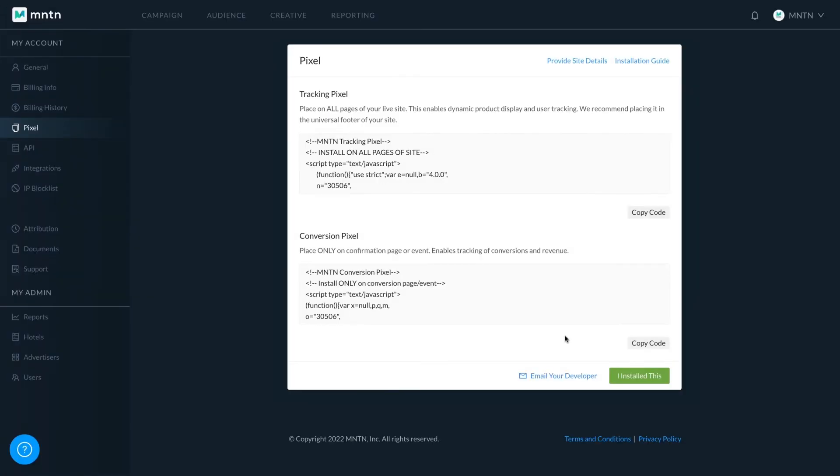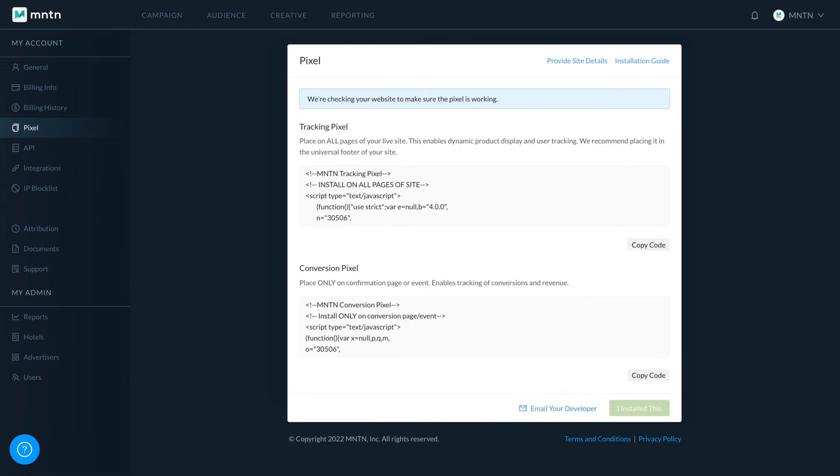Once you've installed pixels on your site, click the I installed this button. This will notify our team to review your installation.